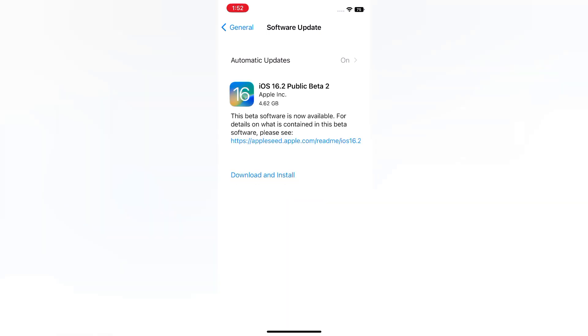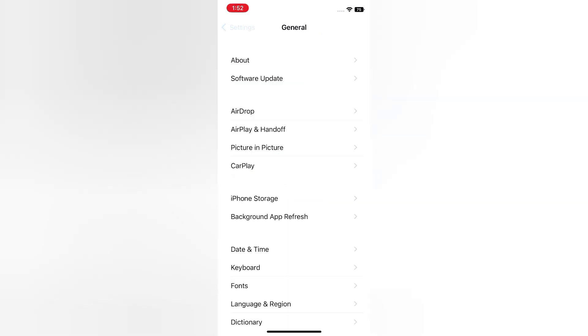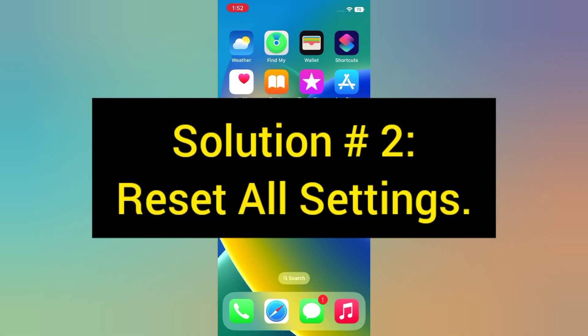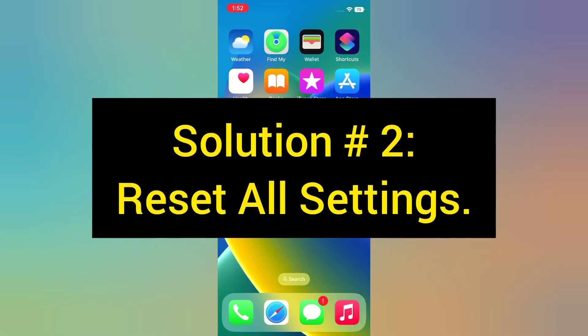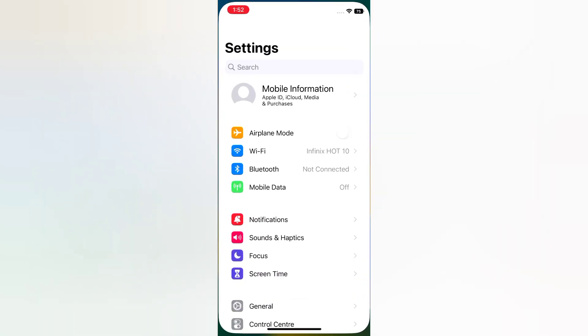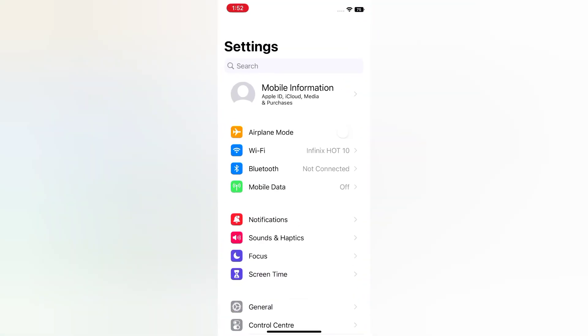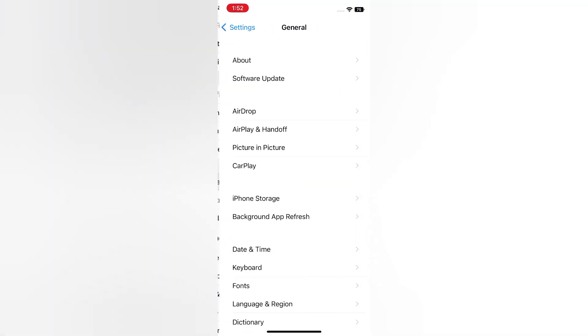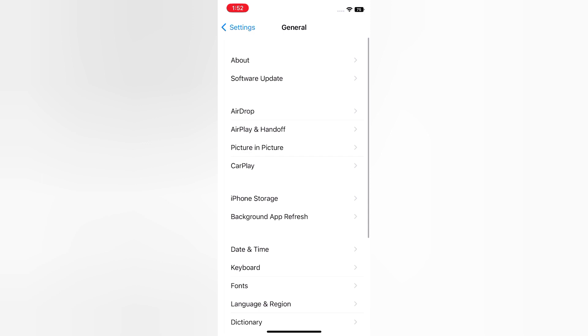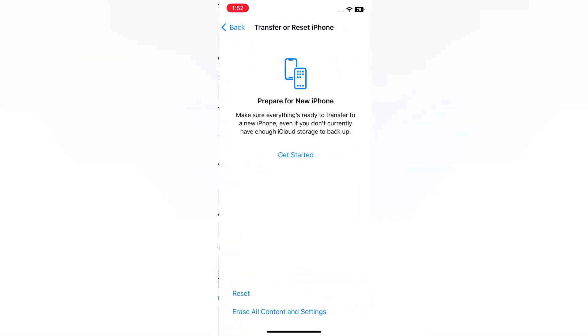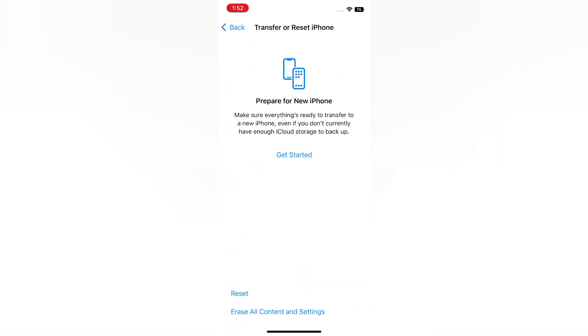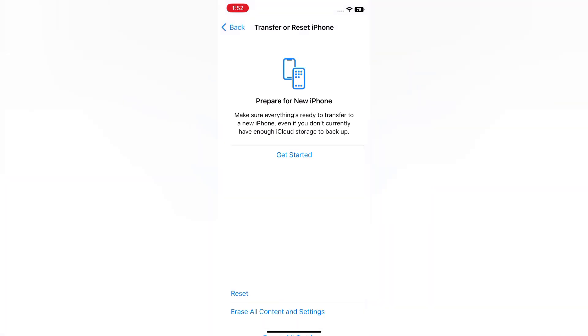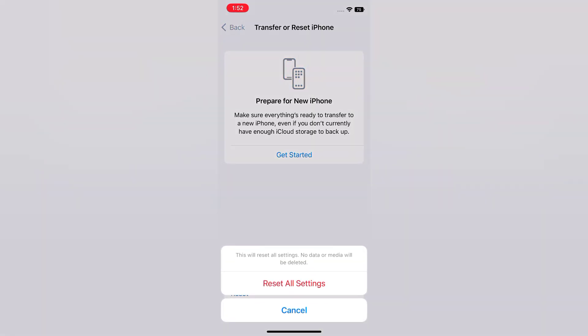Solution two: Reset all settings. Open the Settings app on your iPhone. On the Settings page, scroll down and tap General, scroll down and tap Transfer or Reset iPhone, tap Reset, tap Reset All Settings. Tap Reset All Settings again in the pop-up window to confirm this process.